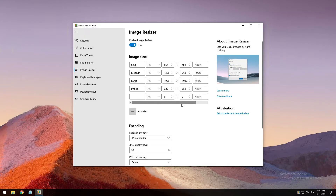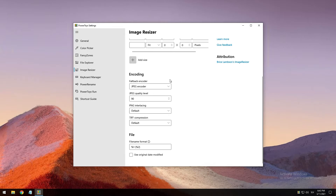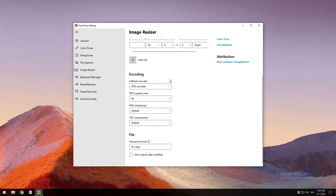Inside the PowerToys Image Resizer tab you can configure the following settings: add new preset sizes — each size can be configured as fill, fit, or stretch. The dimension to be used for resizing can also be configured as centimeters, inches, percent, or pixels. The fallback encoder is used when the file cannot be saved in its original format. For example, the Windows Meta File (WMF) image format has a decoder to read the image but no encoder to write a new image. Image Resizer enables you to specify what format the fallback encoder will use, such as PNG, JPEG, TIFF, BMP, or GIF. This is not a file type conversion tool, but only works as a fallback for unsupported file formats.